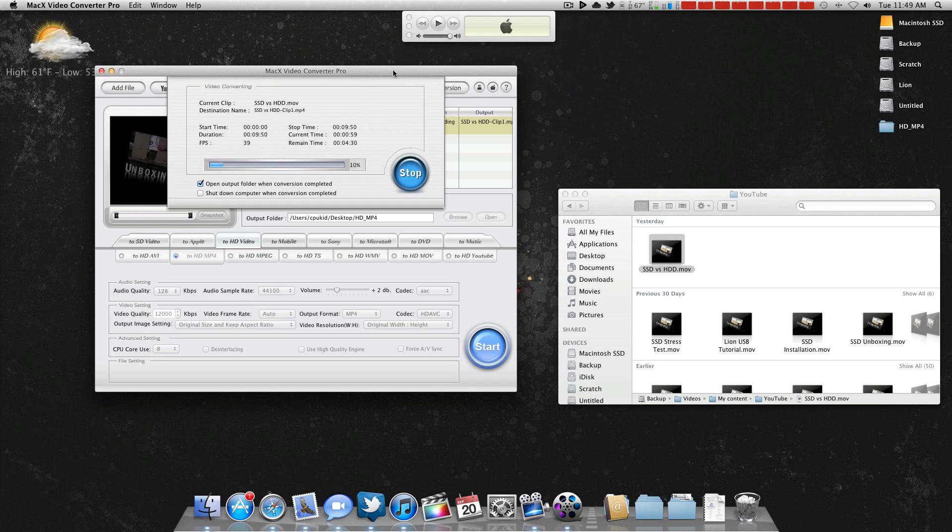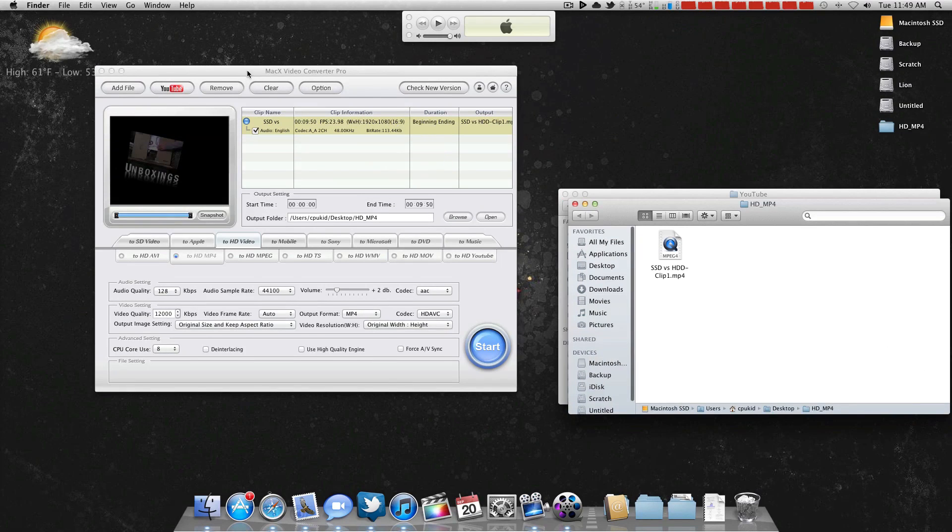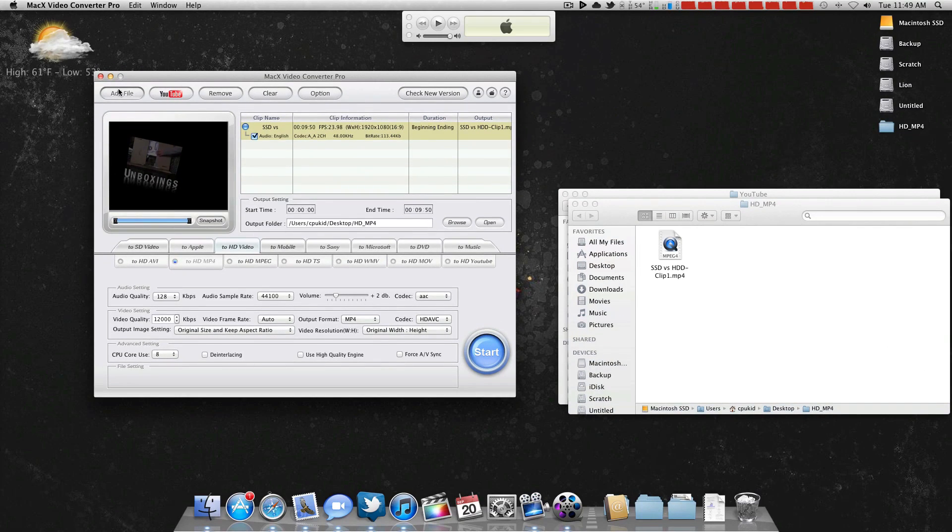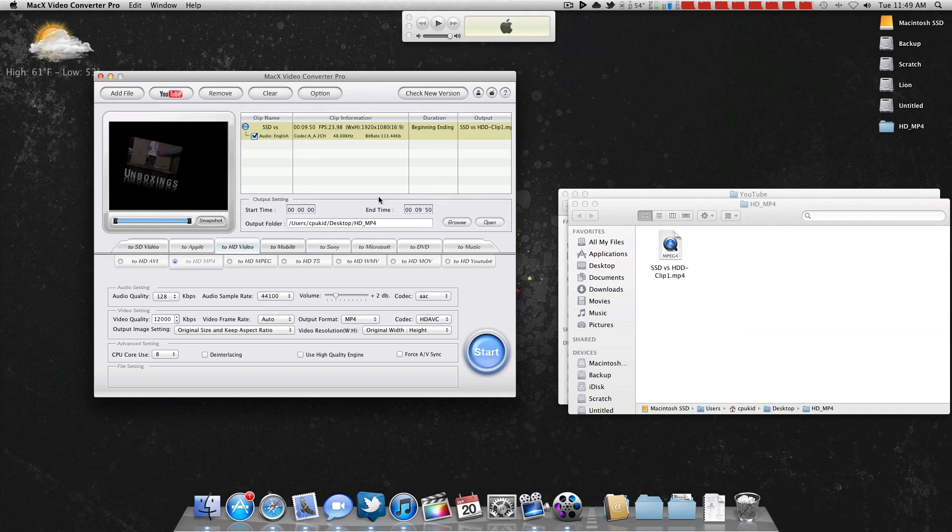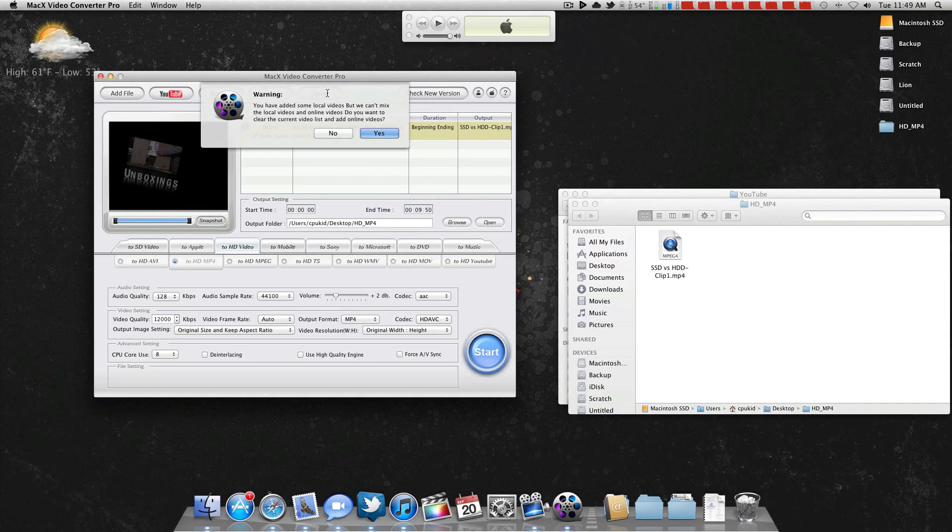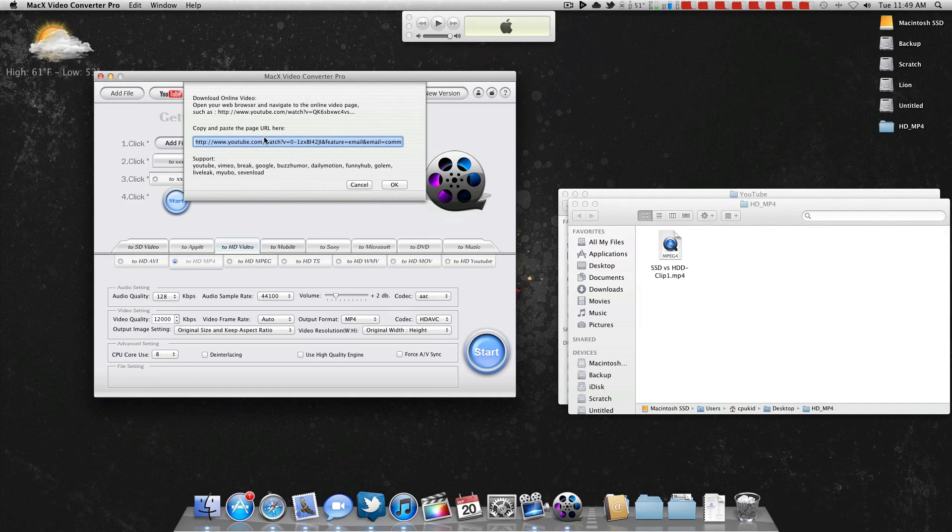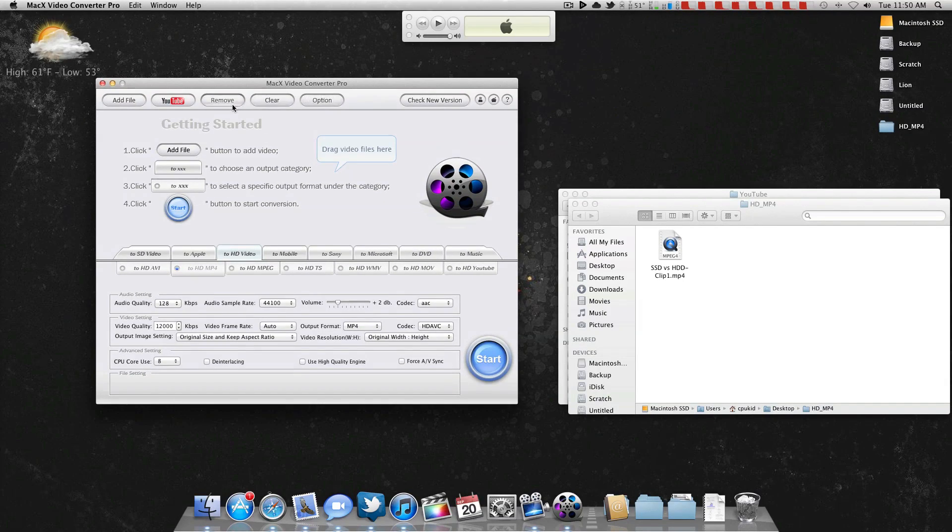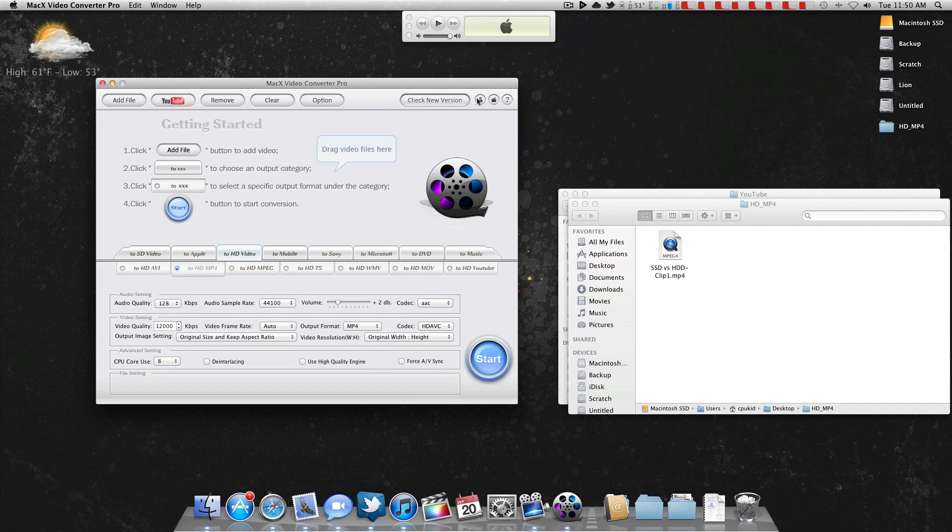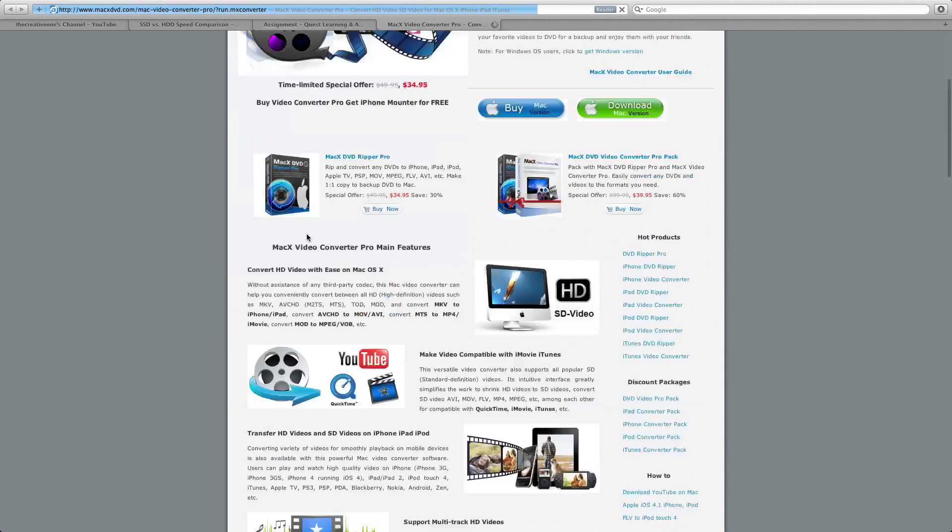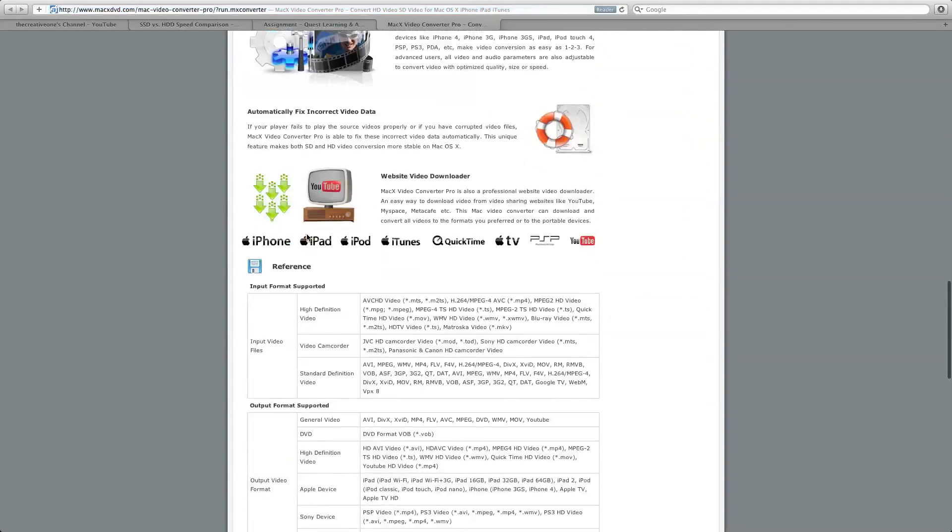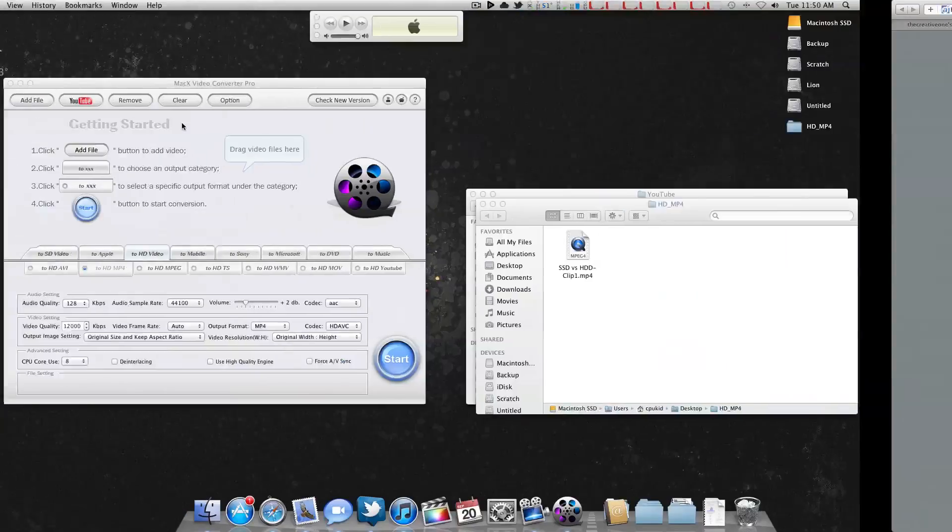Up in the interface, there's more options. You can just add a file instead of dragging one in. You can even download YouTube videos with this, which is pretty cool. You can just paste the URL of a YouTube video there and it'll download it for you. Remove, clear option, check for new version, and stuff like that. This takes you to their website, macxdvd.com. Like I said, this link will be in the description, so check out their products.